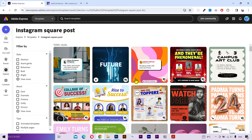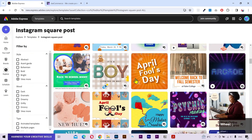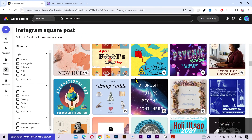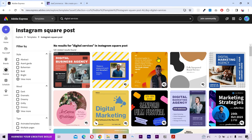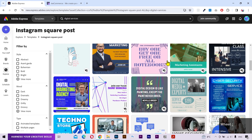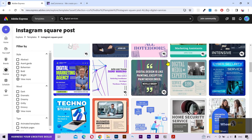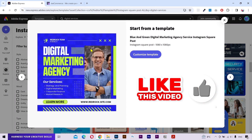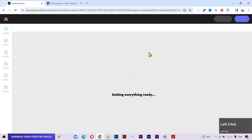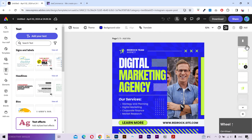Click on view all to see more results. Let's see if we can find something. You can also use this search bar to look up something specific. This one looks good. Click on this customize button and it's going to open up that template with all its layers.